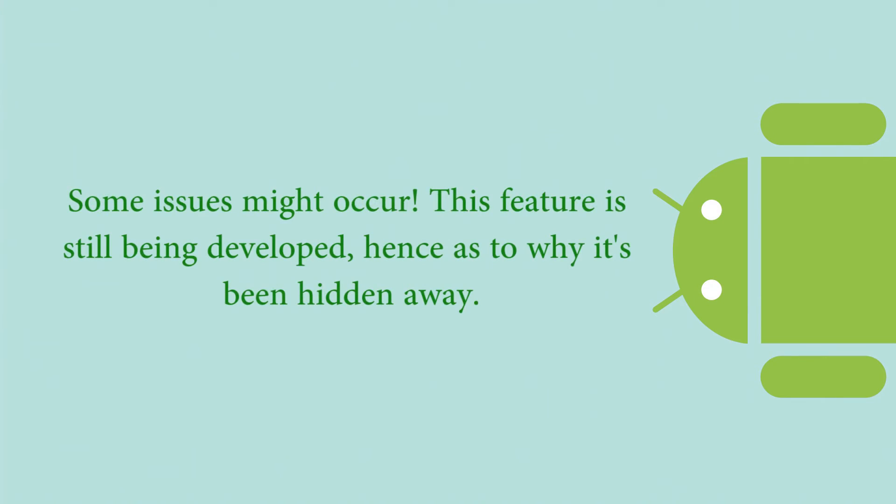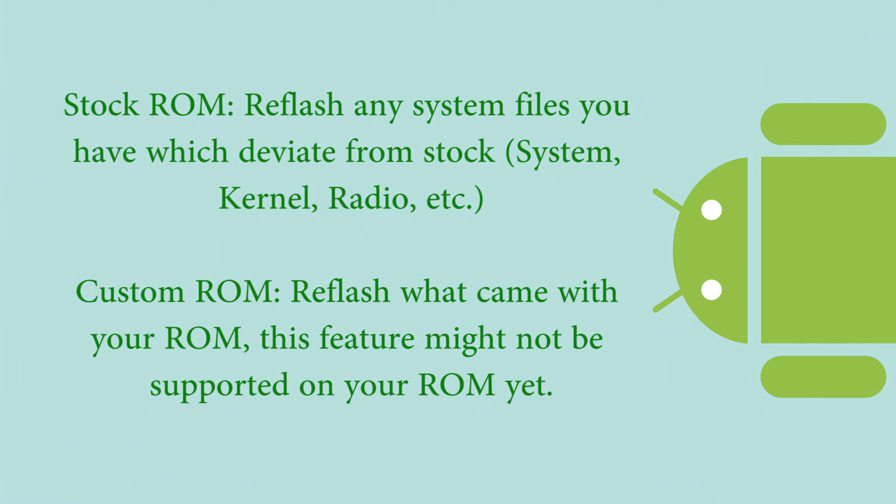However, it is still in beta right now, so to speak, and it is actually hidden away. It is available on KitKat, but I'm going to be showing you how to enable it. Now, the first thing I would recommend doing first is completely restore your ROM. By that I mean if you have a custom ROM and then you put on custom kernels and all that, go ahead and reflash the kernels that came with that ROM originally.